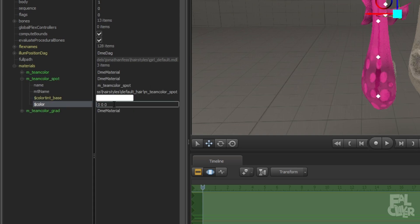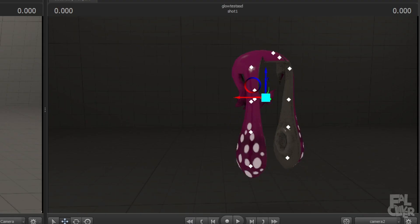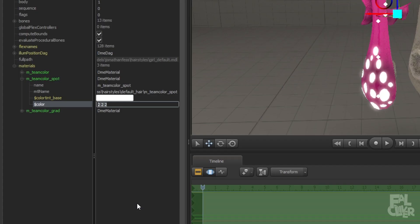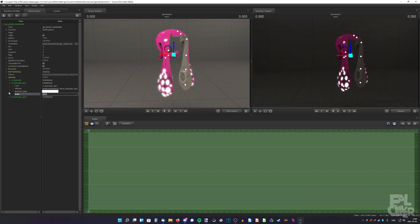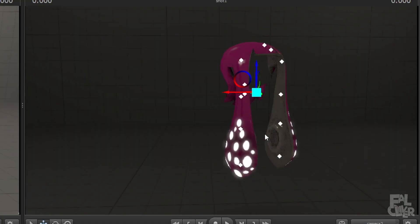Now there are three zeros, so we're gonna replace them with maybe 2, 2, 2. Now it's a bit brighter, but we can go in even higher, so 5, 5, 5, or maybe 10, 10, 10. Just put in the number you want, and you see how bright it is. Maybe like that.